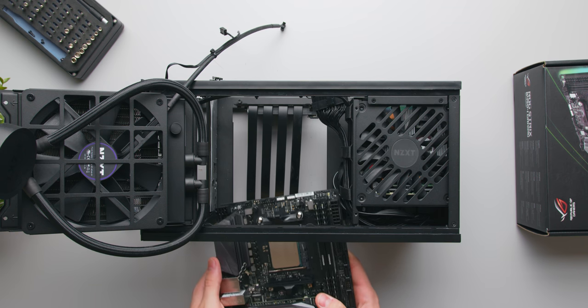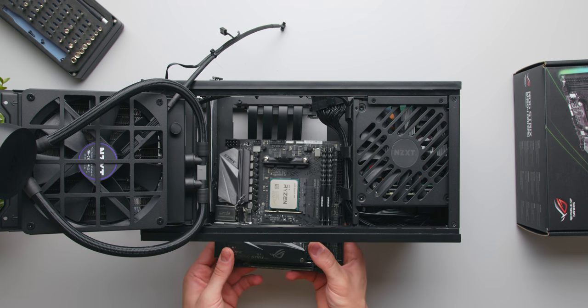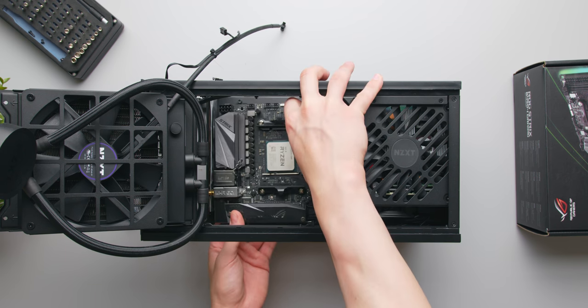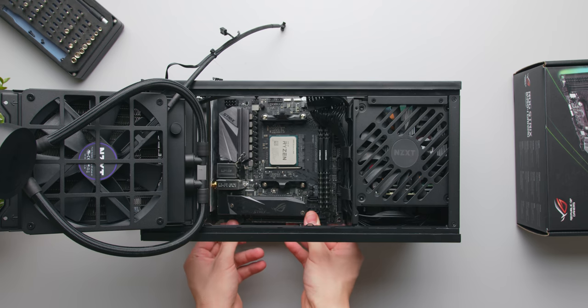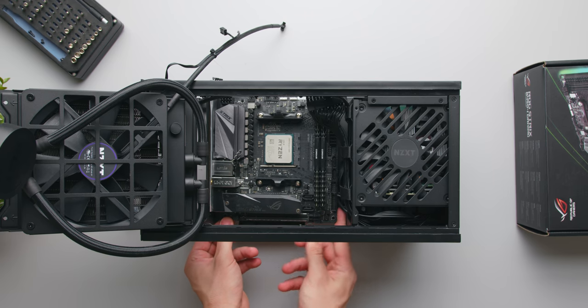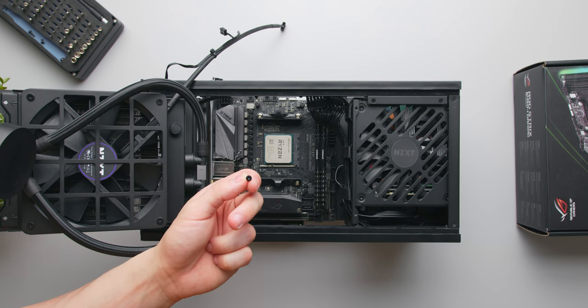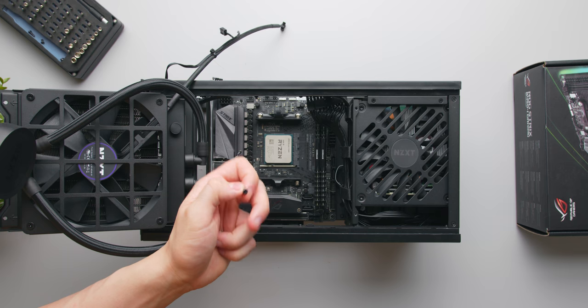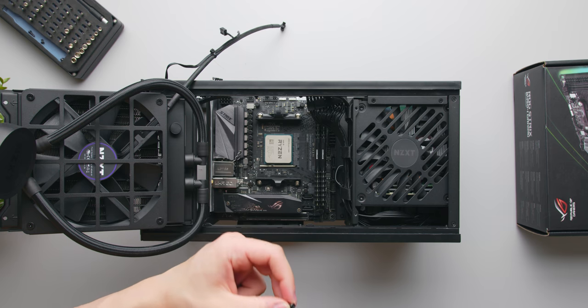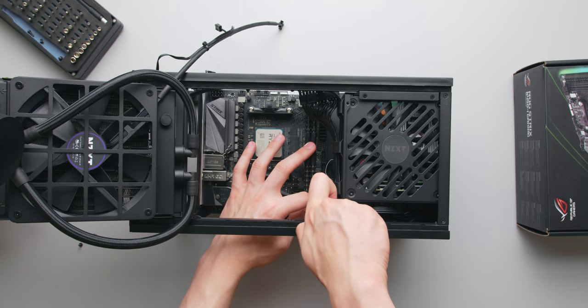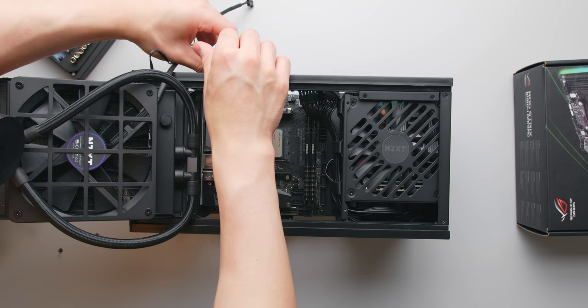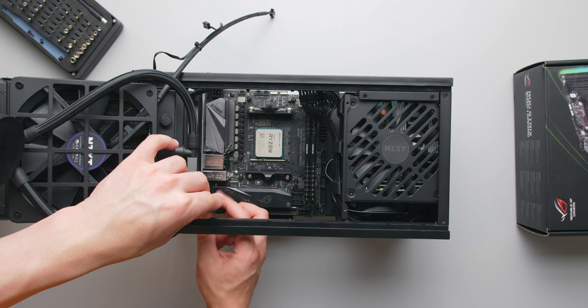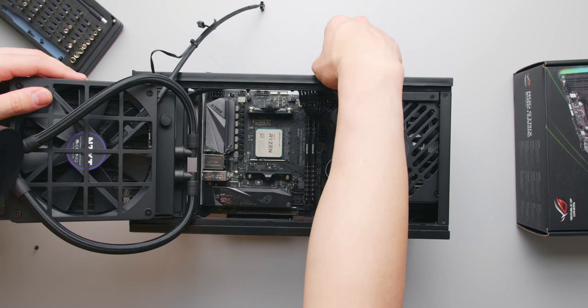I find that sliding it in through one of the sides is the easiest way here. The board should line up nicely with that IO shield. You'll find the motherboard screws in the accessory box for the H1. These will be labeled 6 to 32 by 5 millimeters, and there's four screws in total at each corner of the board.